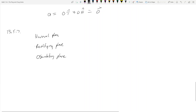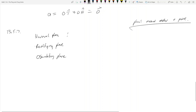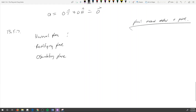The idea is this: the normal plane — remember how we describe a plane — a plane has a normal vector and a point, and that's how we can find the equation of a plane. That's from 12.5. So the normal plane, then, the normal is the unit tangent vector.